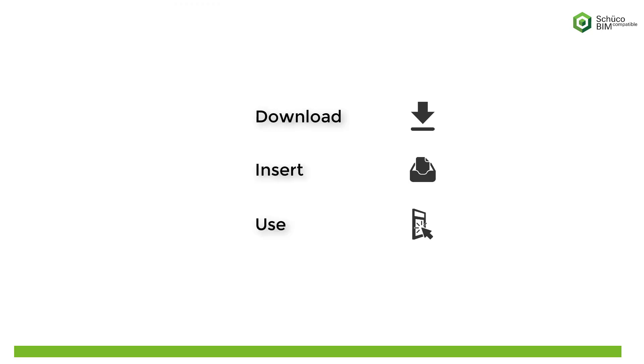First, I'll show you where you can download the planning data and how to add it to your project, then I'll give you some hints and tips about using the units.